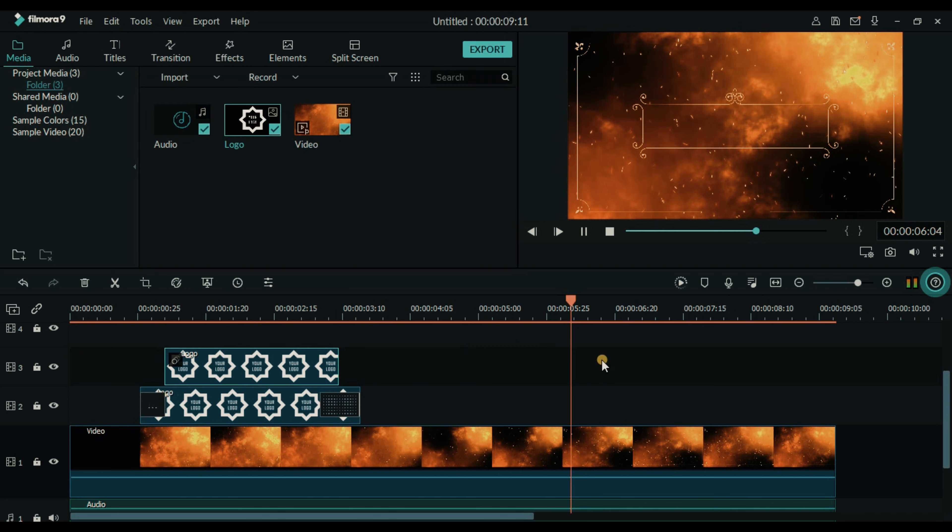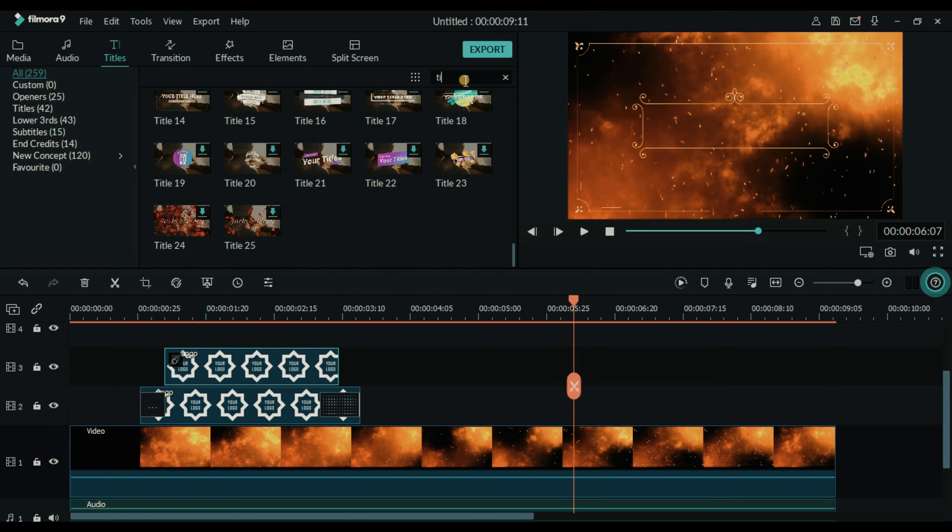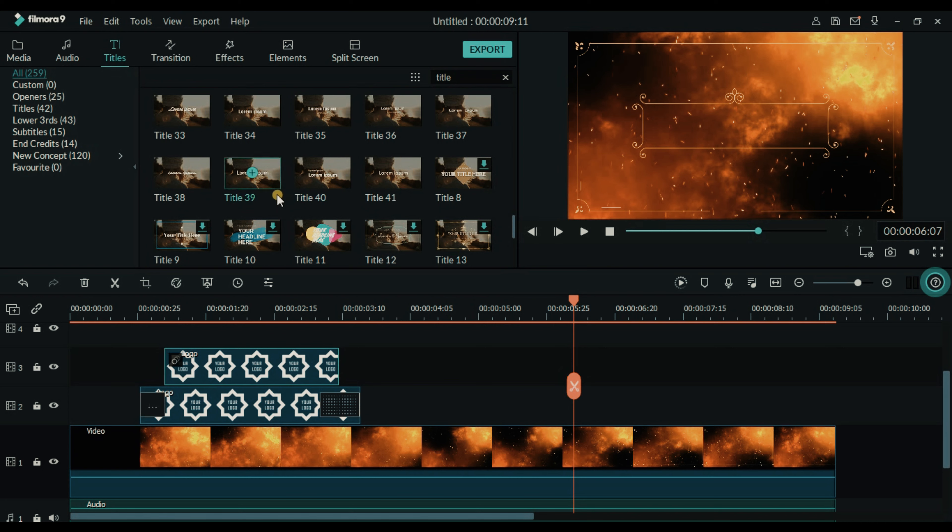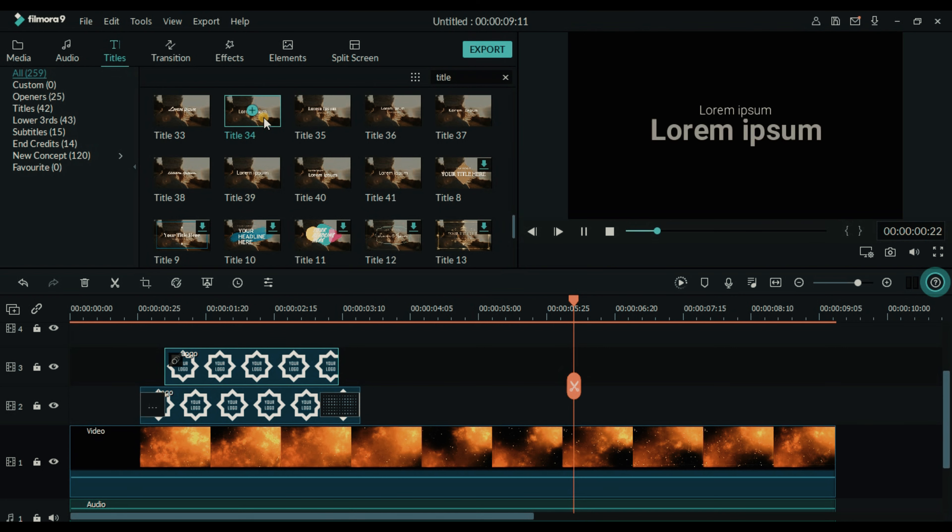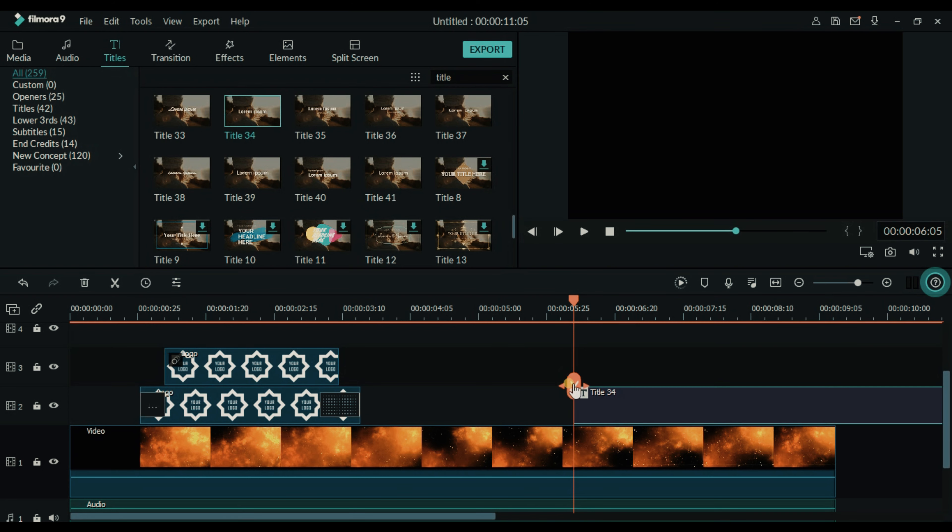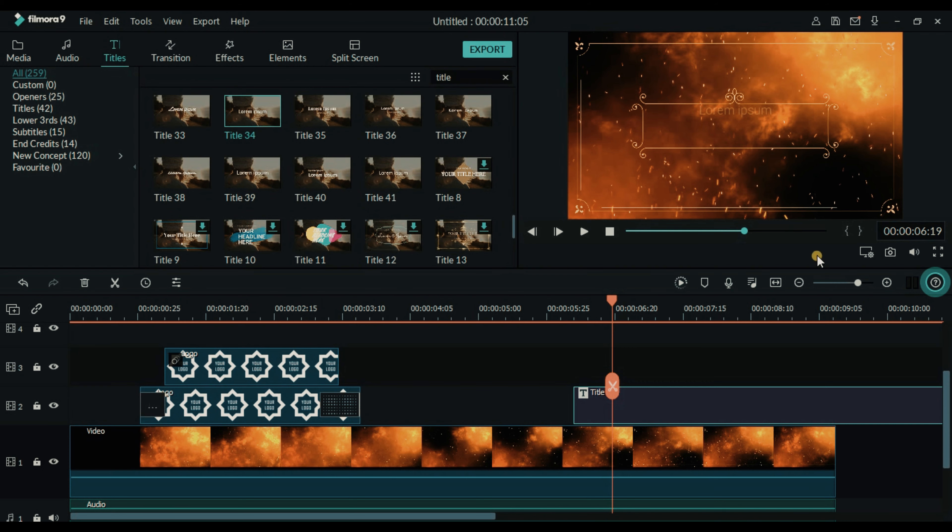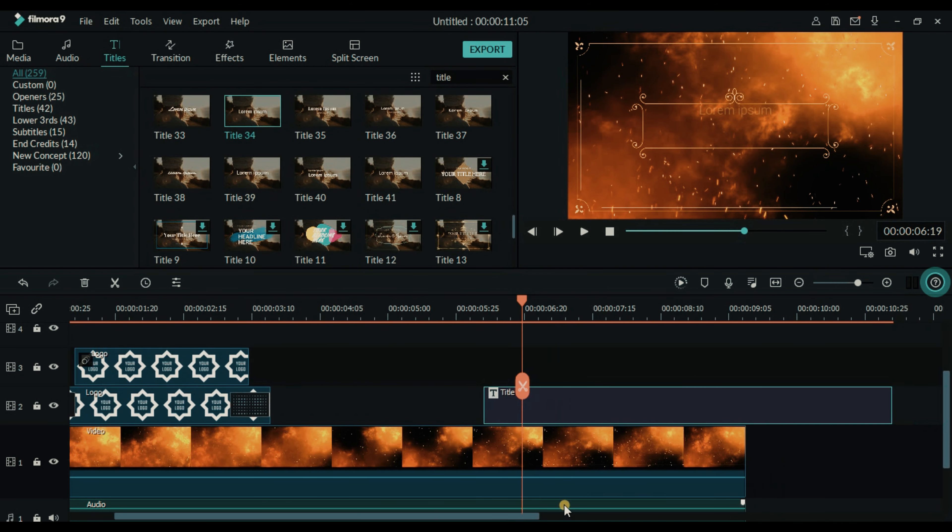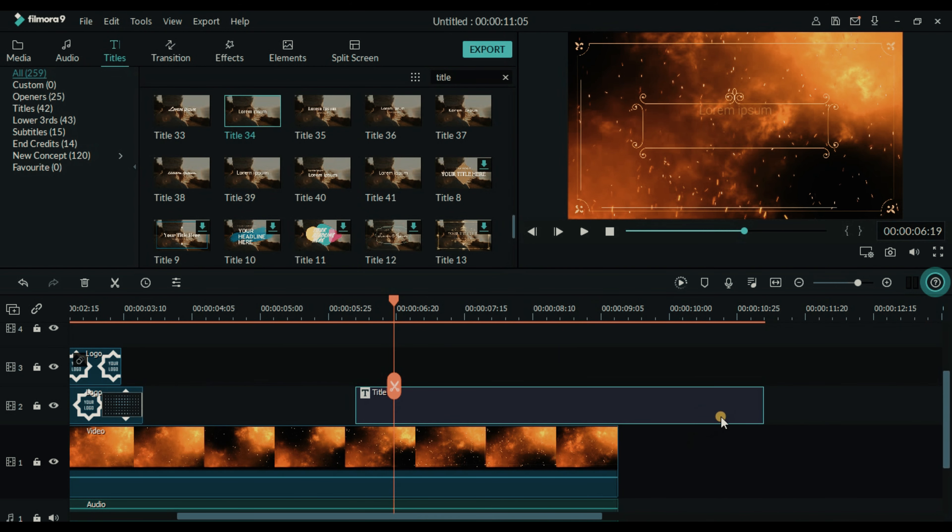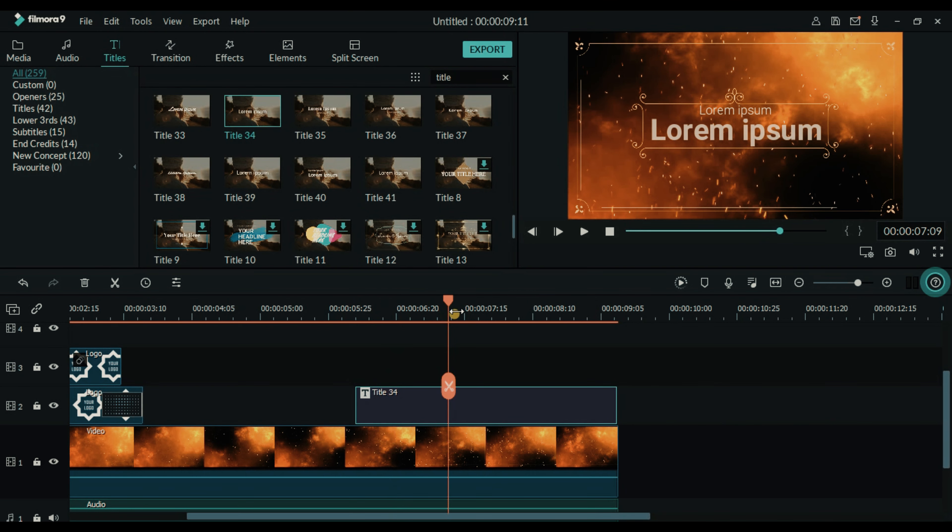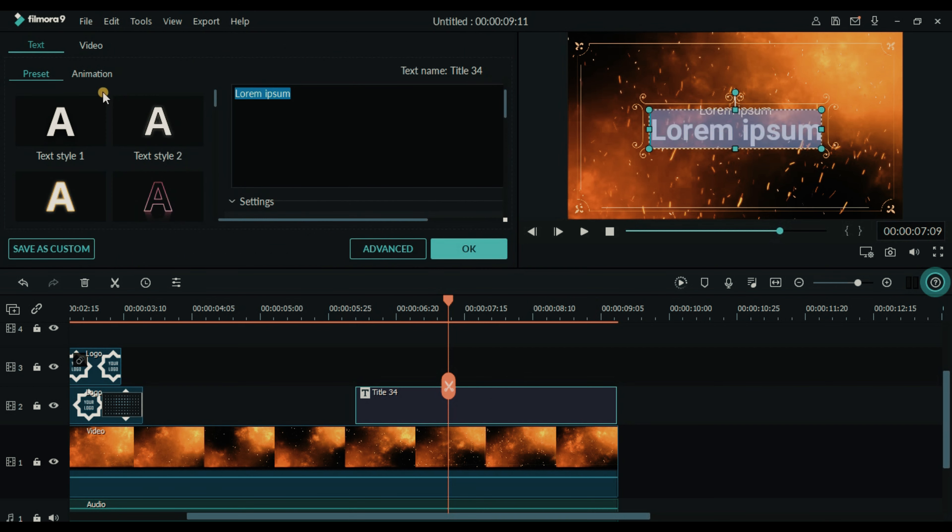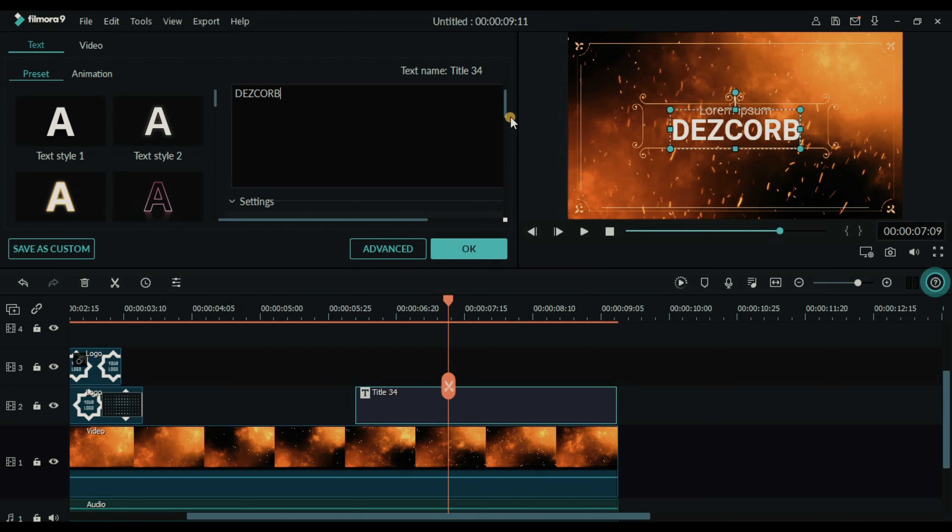So here we will add text. Just type title on the search bar and I'm going to use title 34. Make it smaller. Double click on the text to edit it. Write the name of your company or whatever you wish to.